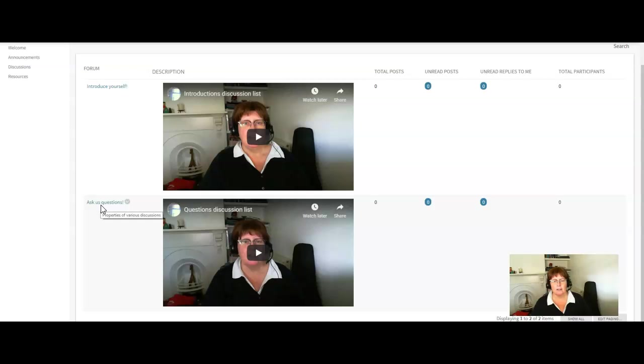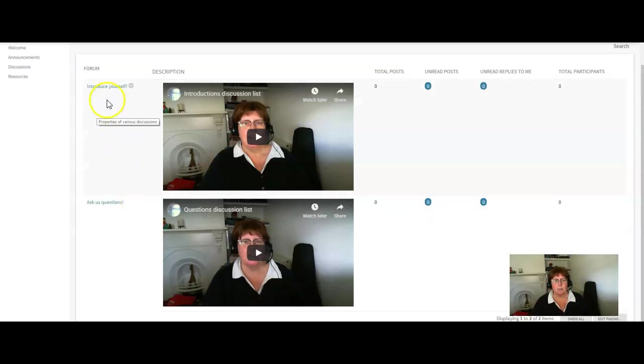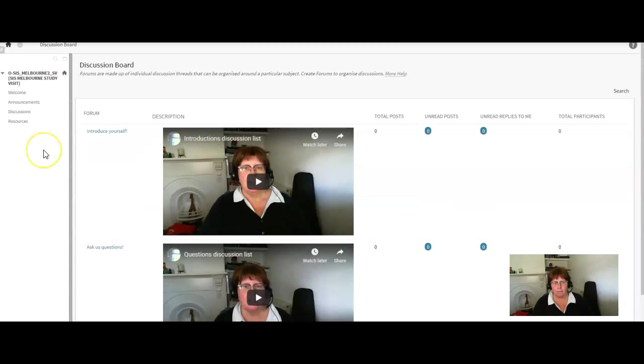There's a quick video to tell you what sort of information you can put in the question discussion list. Particularly this one, it would be fantastic if you could get in there now or as soon as you get a chance and let us know who you are.